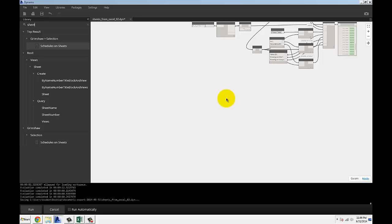I receive a drawing list from consultants and then I'll jump in Dynamo and create those really quickly so they can reflect on our drawing list coming out of Revit.